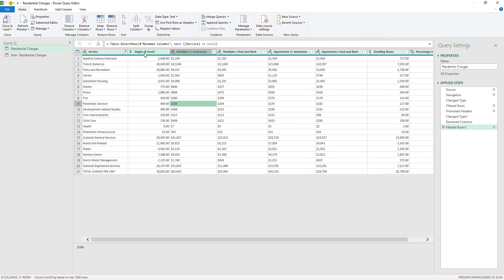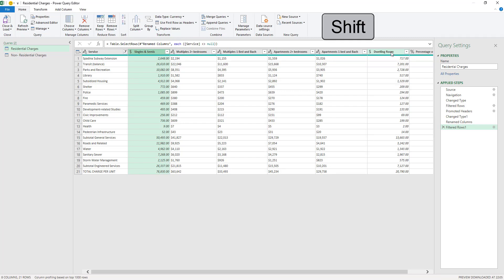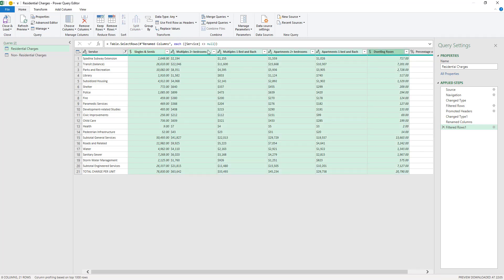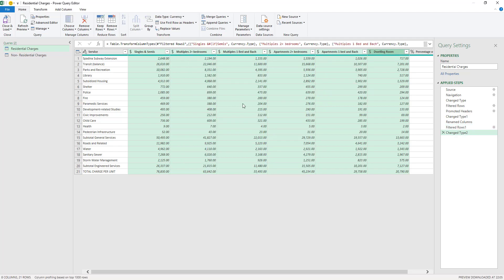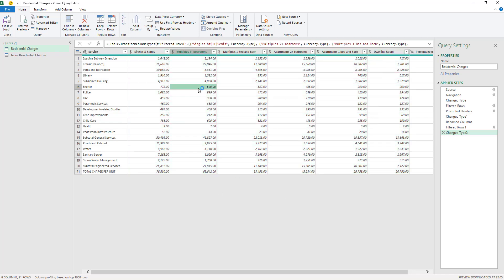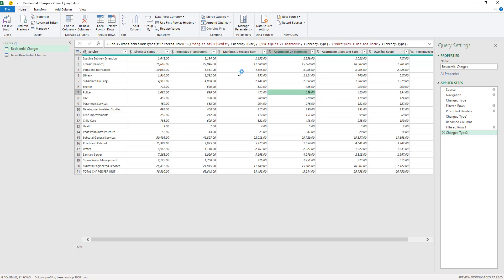Also, on these columns here, we can select the first column and then I'm gonna hold Shift and select the last column, and then I'm gonna change the data type to a currency. Actually, Power Query is gonna understand the dollar signs and it's gonna transform that into a number that is in a form of currency. We know that these are in Canadian dollars.